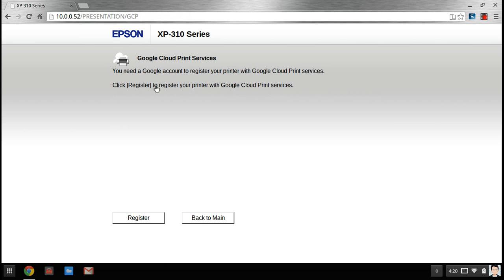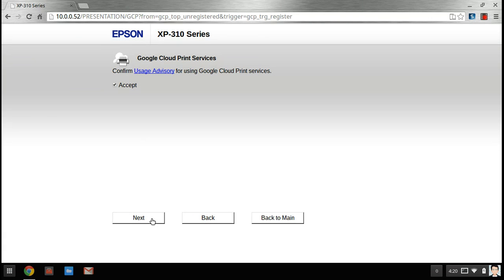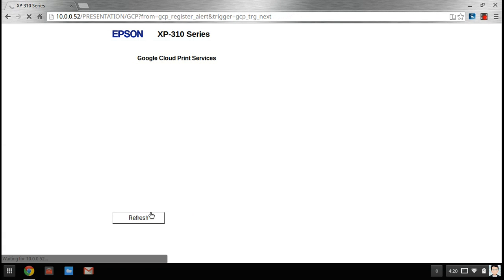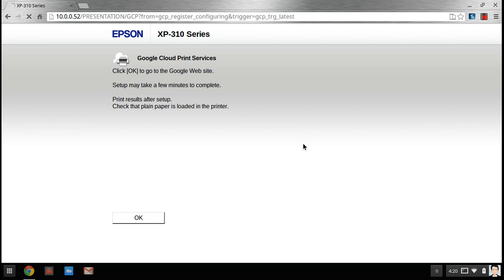Okay, so once you get here you want to hit register, you want to hit accept, next, and then you're going to want to wait a second here. Just let it load. Hit okay.